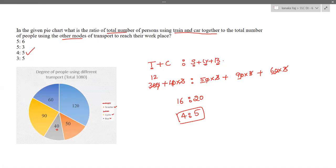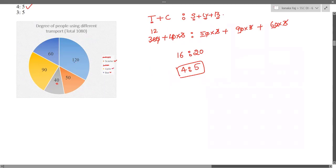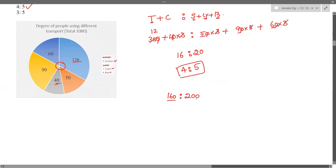But do we need to do all that? No — there's a shortcut. In ratios, everything common gets cancelled, so we can work directly in terms of degrees instead of converting to people. Train + car = 120 + 40 = 160 degrees. Total angle is 360°, so other modes = 360 − 160 = 200 degrees. So the ratio is 160:200. Cancelling zeros and dividing by 40, we still get 4:5 — in one step.